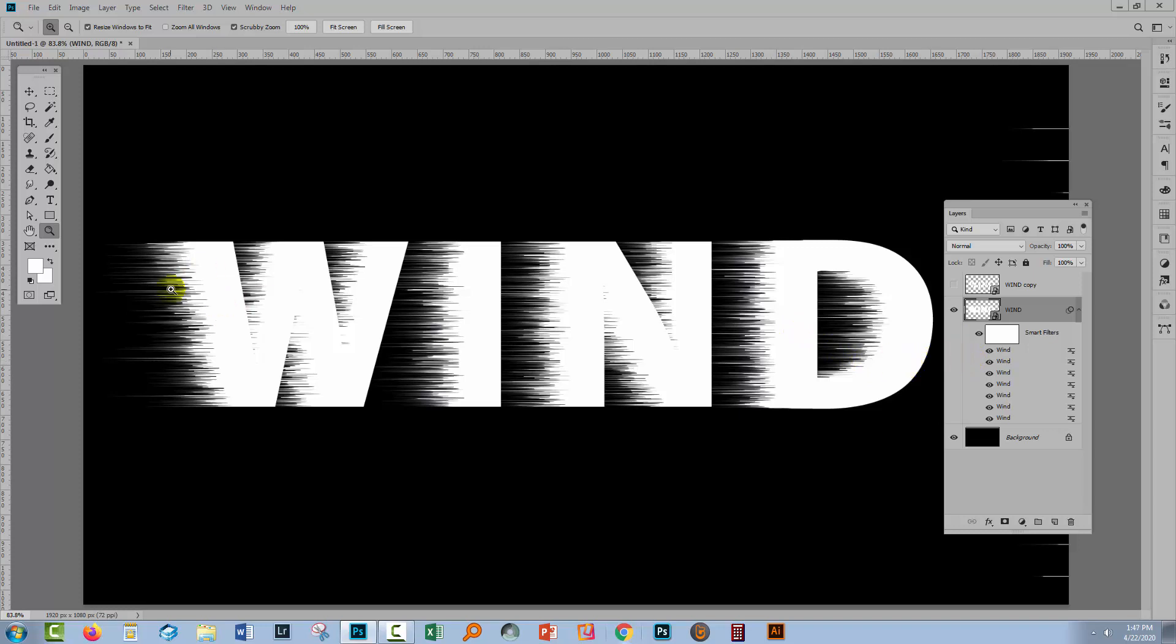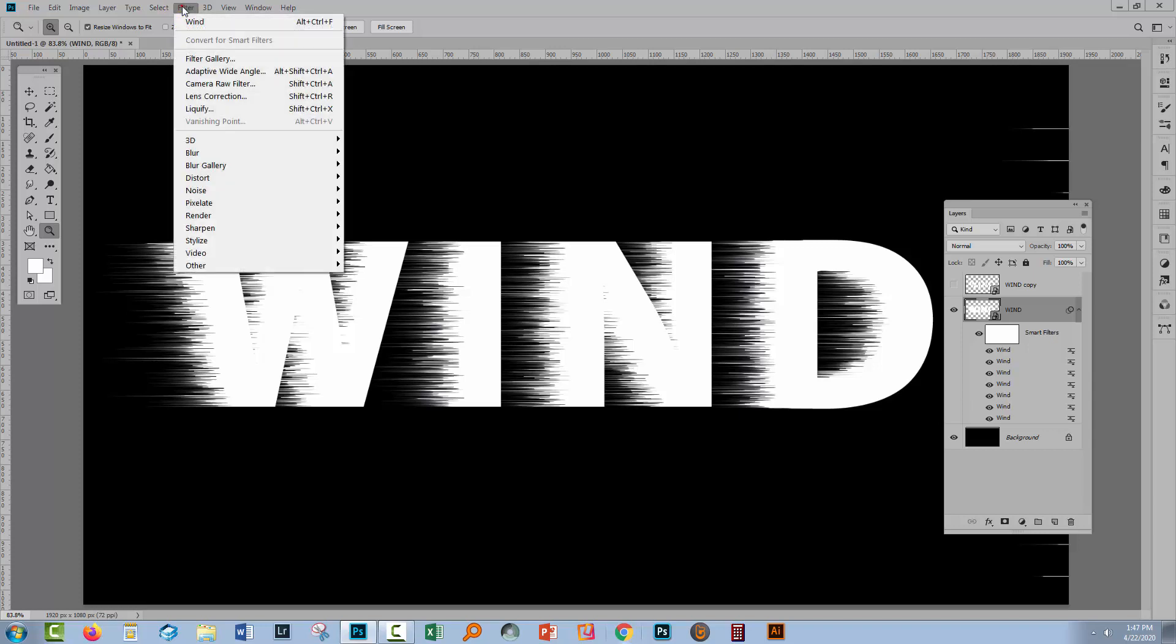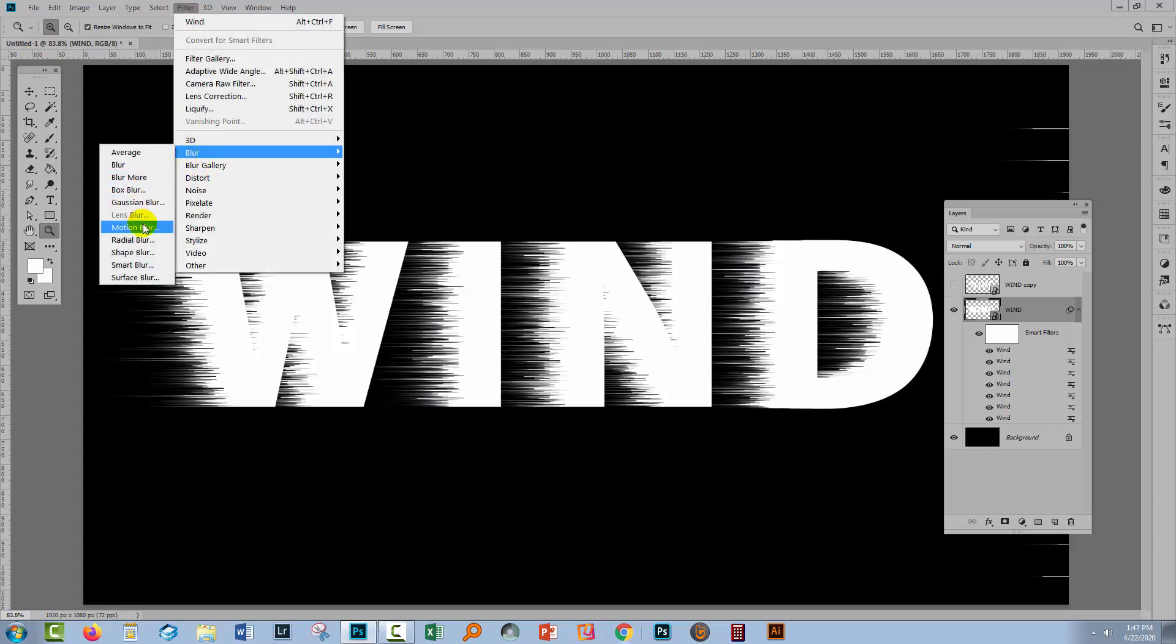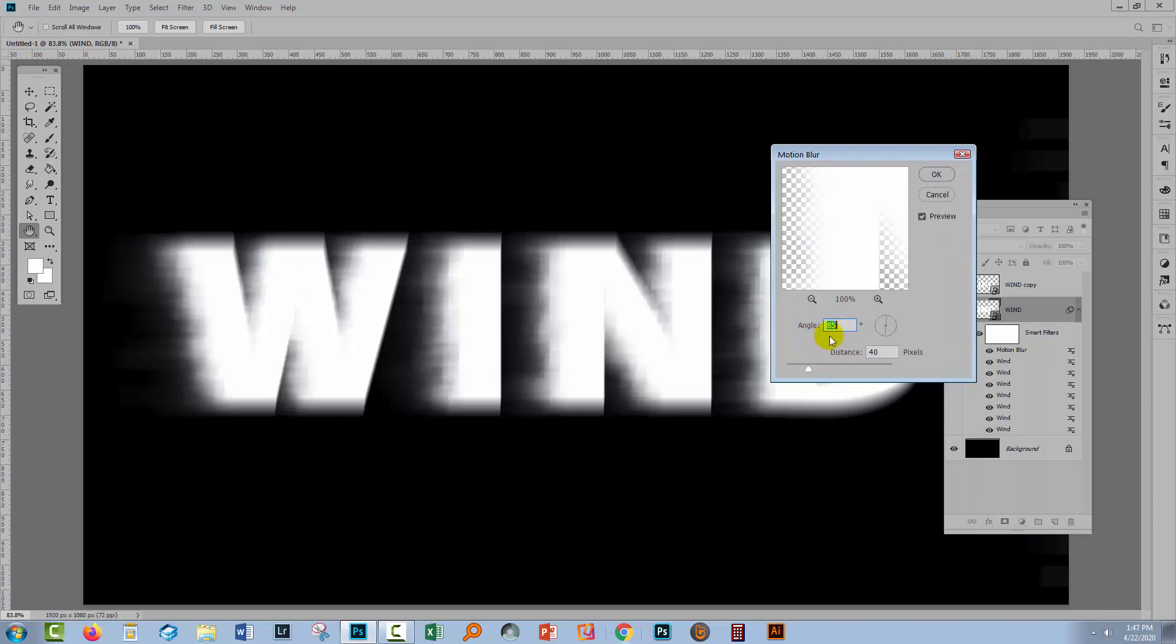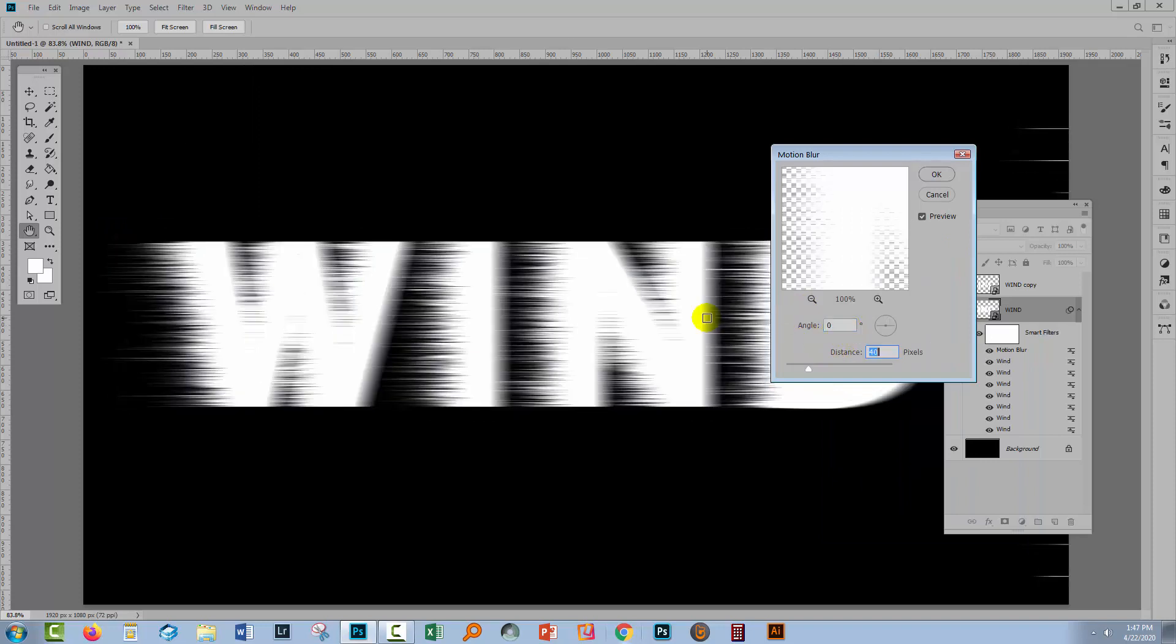Now you can increase the fluffiness here by applying a blur filter as well. We're going to do that. Filter, Blur and we'll choose a motion blur. Now with the motion blur you want an angle of zero because that's going to make the blur work in the same direction as the wind filter effect did.